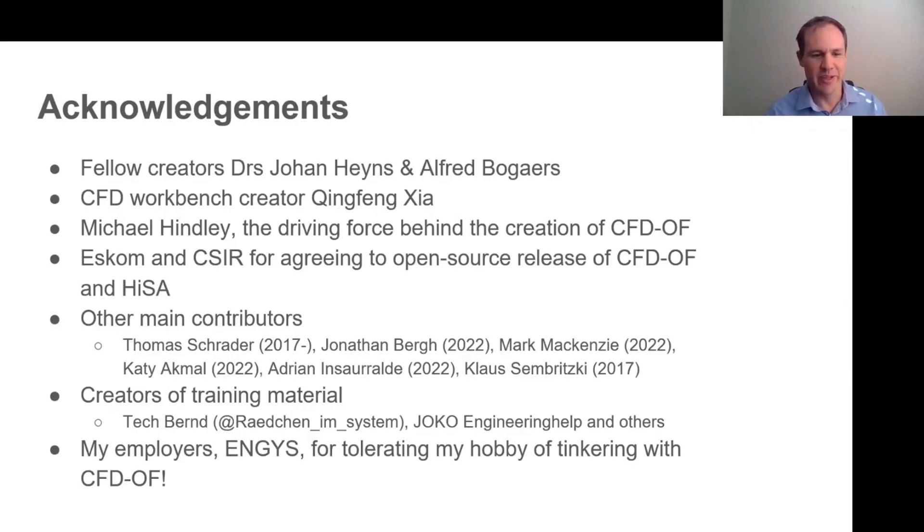Finally, I'd just like to thank my employer, Engys, for tolerating my hobby of tinkering around with CFD. So that is a very quick intro to the workbench. I hope you'll go and try it out for yourself. Thank you for your attention.